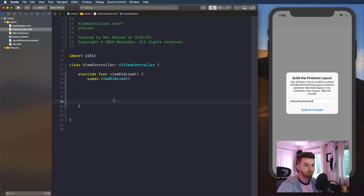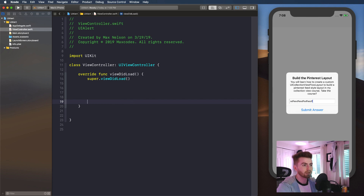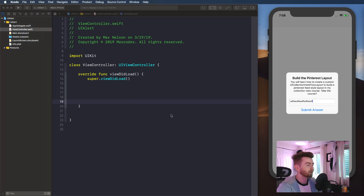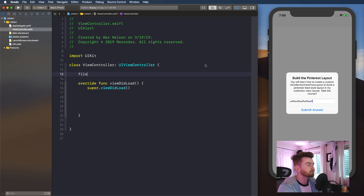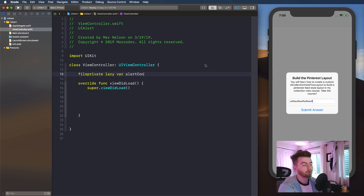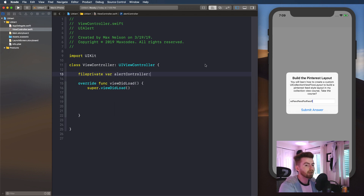If you skipped to this part, this is where we're going to start coding. So let's go ahead and create an alert controller. Let's say file private, and I'll say lazy var alertController. I actually won't mark it lazy yet, because I'm going to tell you why I'm marking it lazy in a second.